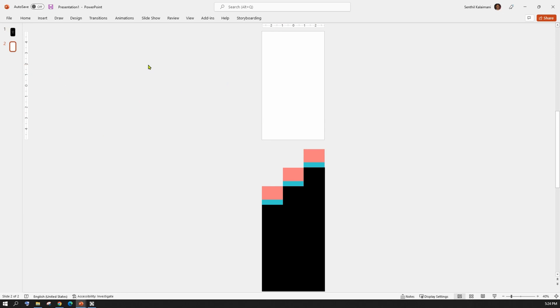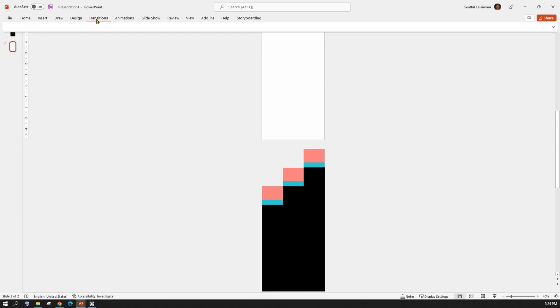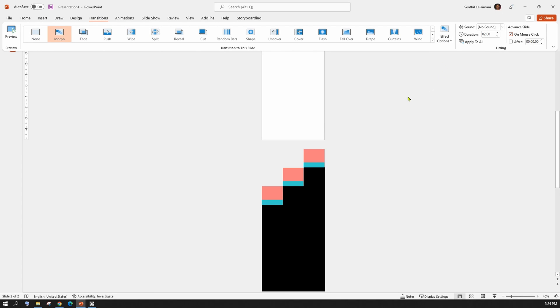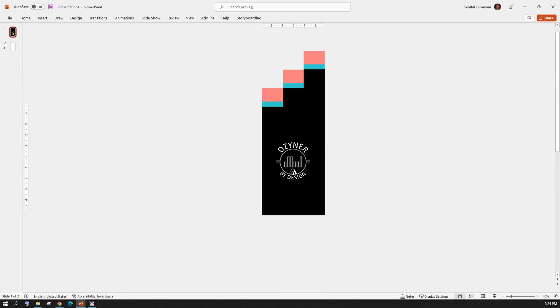Once done, from the Transition menu select Morph, and from the Effect Options select Object. Let's take a preview of this. Looks cool, isn't it?